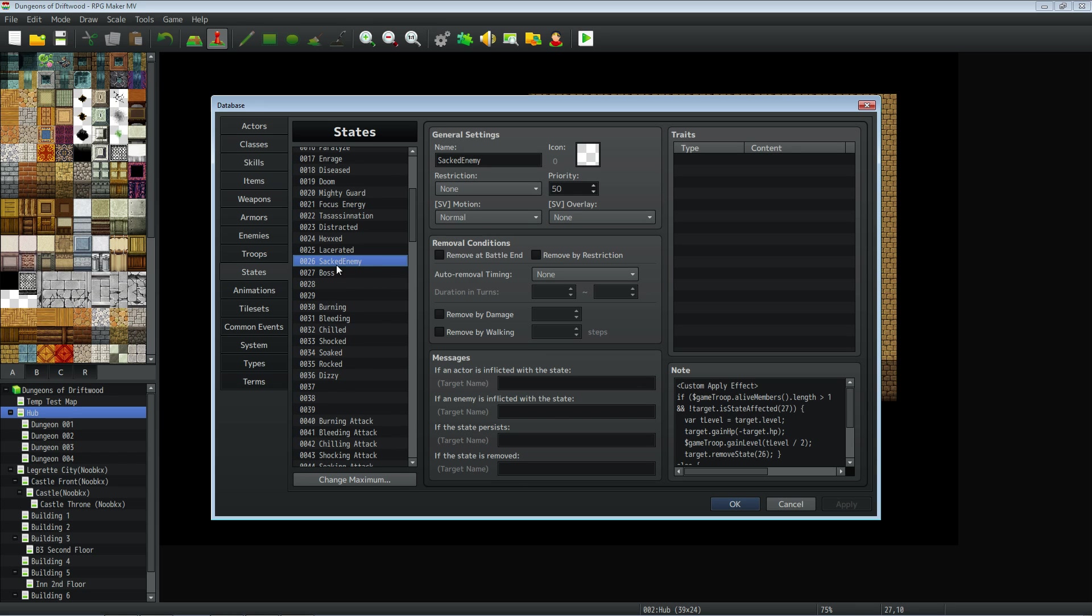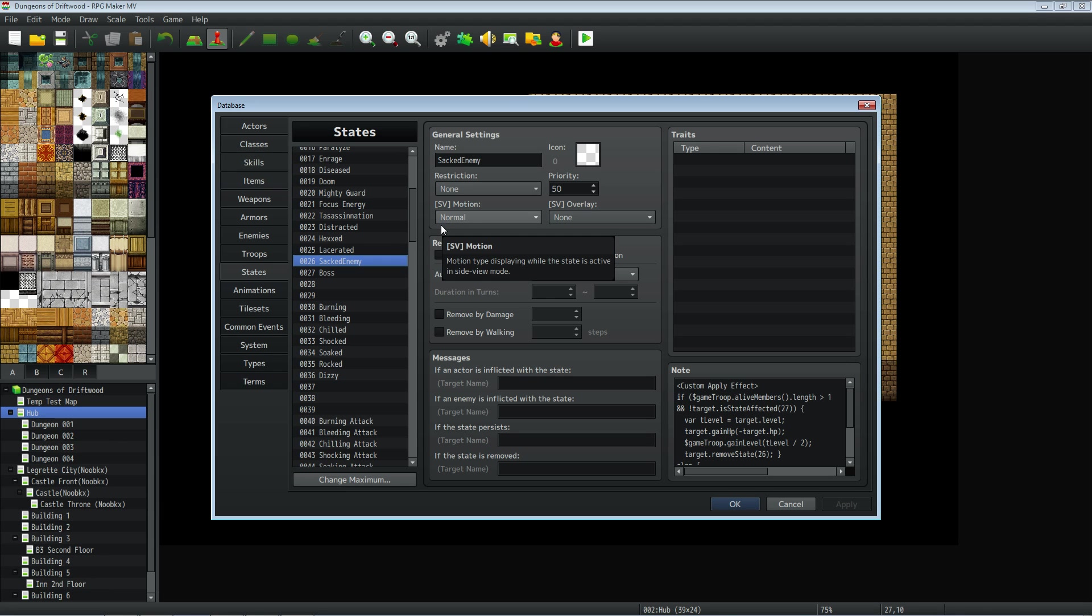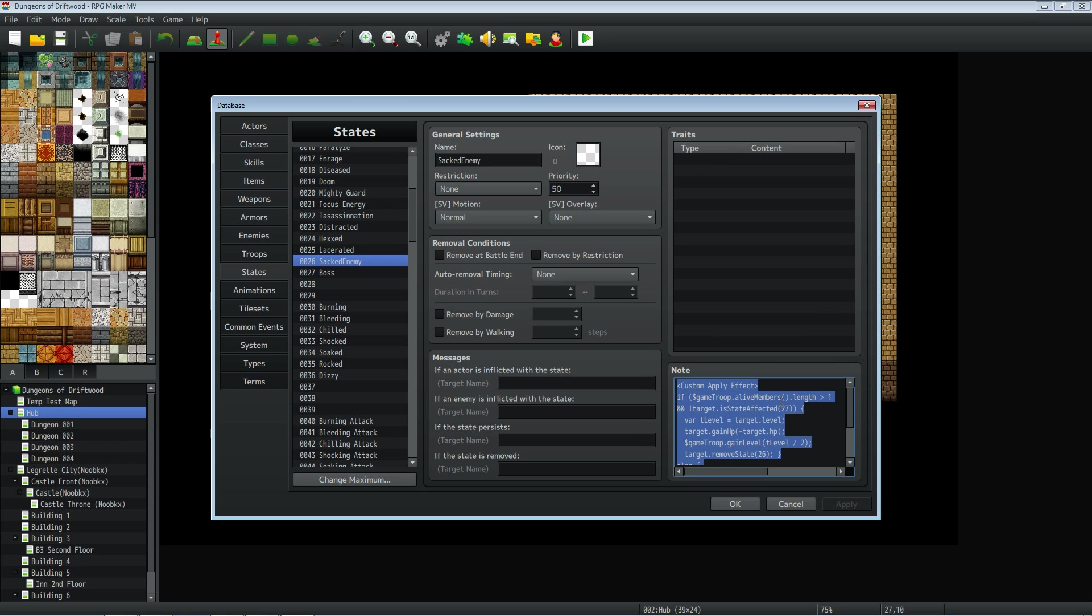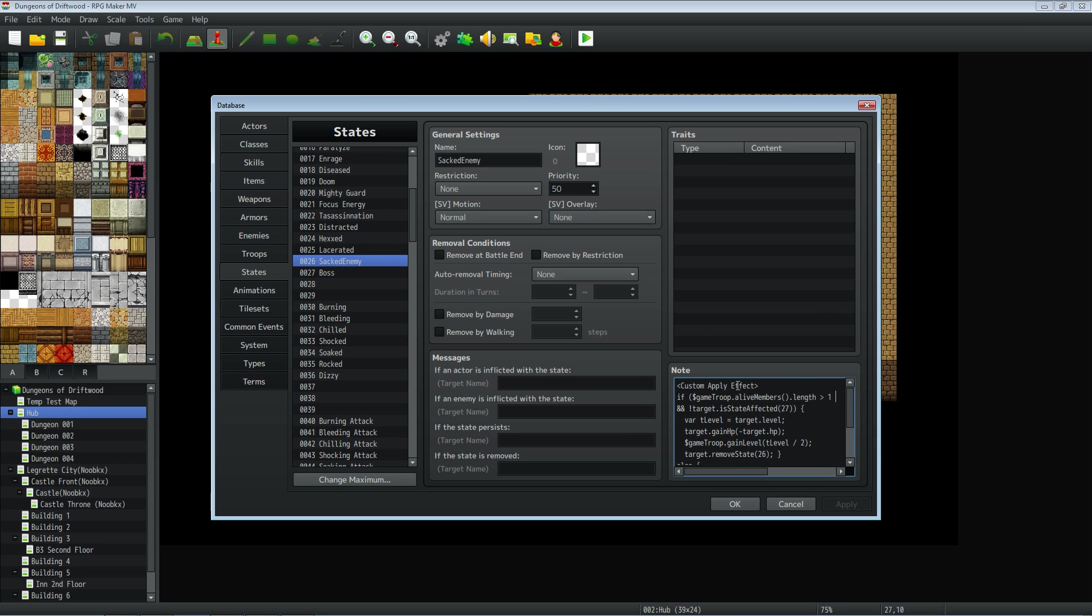So create a new state. We're going to keep in mind the number of this state. And we're going to make another state called boss. But first of all, we're going to do some code in here. So we're going to need Yanfly's buff states core as well as the Yanfly's enemy levels plugin. So we'll call this sacked enemy or whatever you want to call it really. Priority 50 is fine. It doesn't need anything special in the traits or any messages or anything. But we're going to put some lunatic mode code in here.